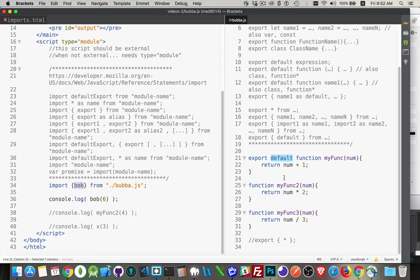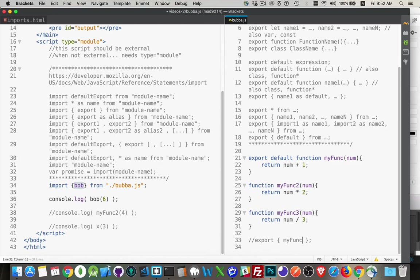So if you're going to export a whole bunch of things, typically you'll just export and then list them all off. Like, you know, my func, my func two, and so on like that. So you pick and choose the ones you want, or you have one thing that you set as the default. That's the thing that comes out. And then you give it the name that you want.